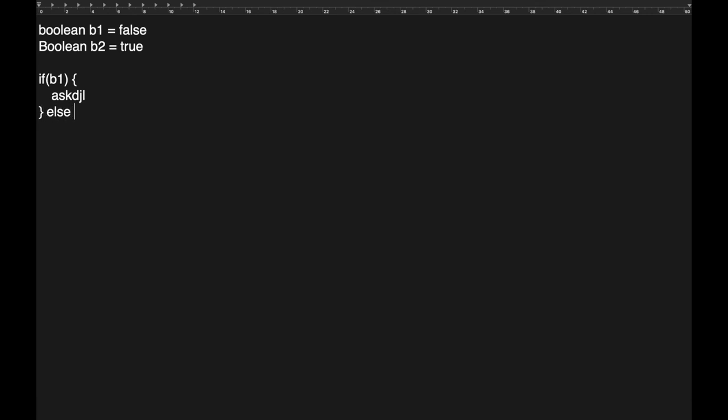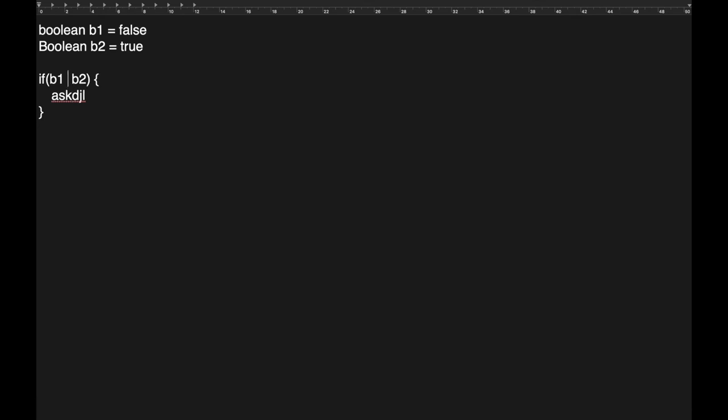We could then have an else block, which would then be what would be executed. We can also do an else if where a second condition could be tested for, right? But if we just drop that for a while and just look at this if block, there are some things we can do with Boolean logic, right? Because right now we're just saying if b1, which is false, do something. But we can also say things like if b1 or b2 is true. So just one of these two have to be true. And this will be evaluated. And this will be run. Or we can also do an and operator, right? This means that both b1 and b2 need to be true before this line will be executed.